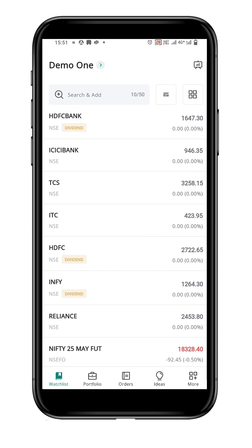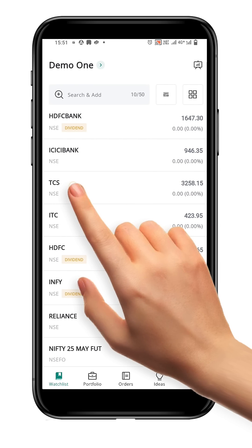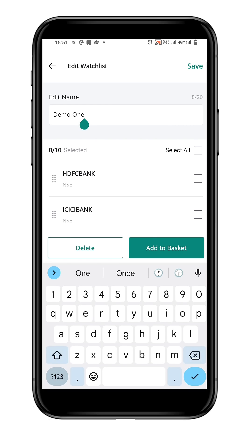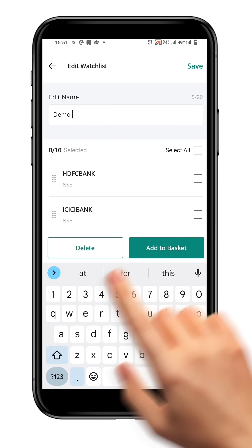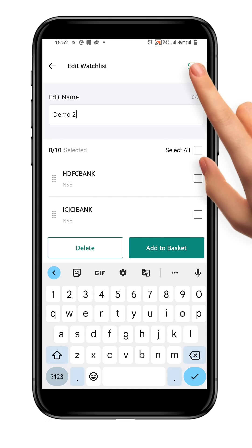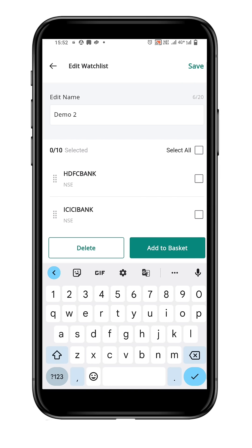To open the edit watchlist page, long press on any symbol. Under the Edit Name field, you can see the name of the current watchlist. Let's rename the current watchlist demo1 to demo2. Once you have finished entering the new name, hit the Save button.